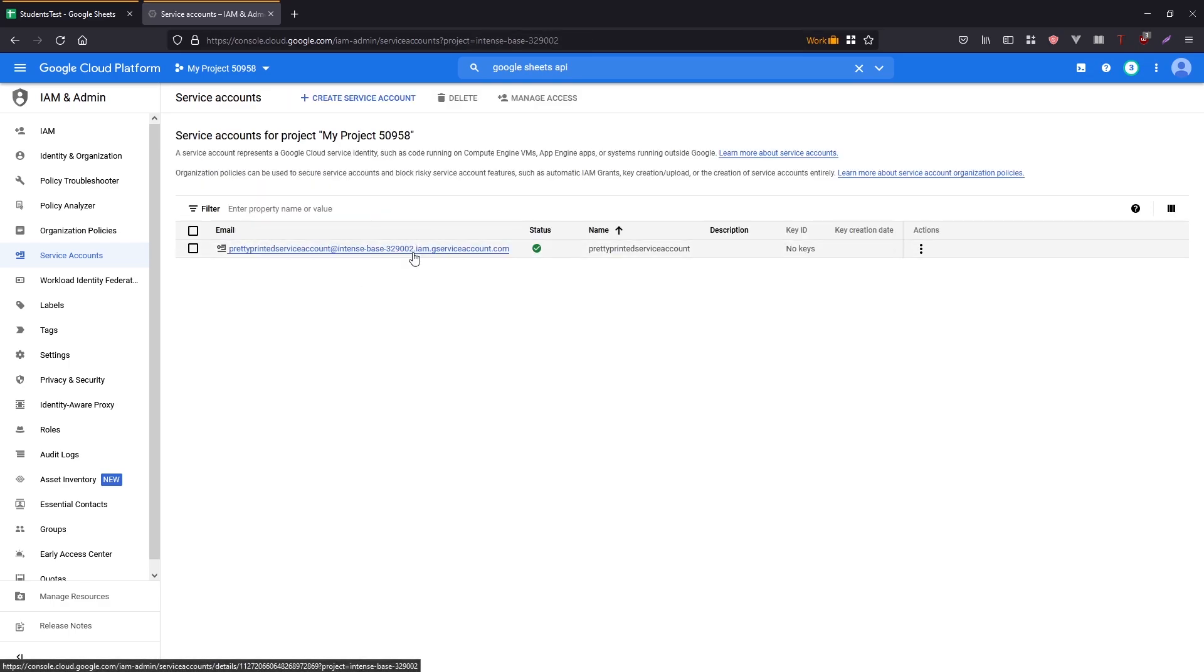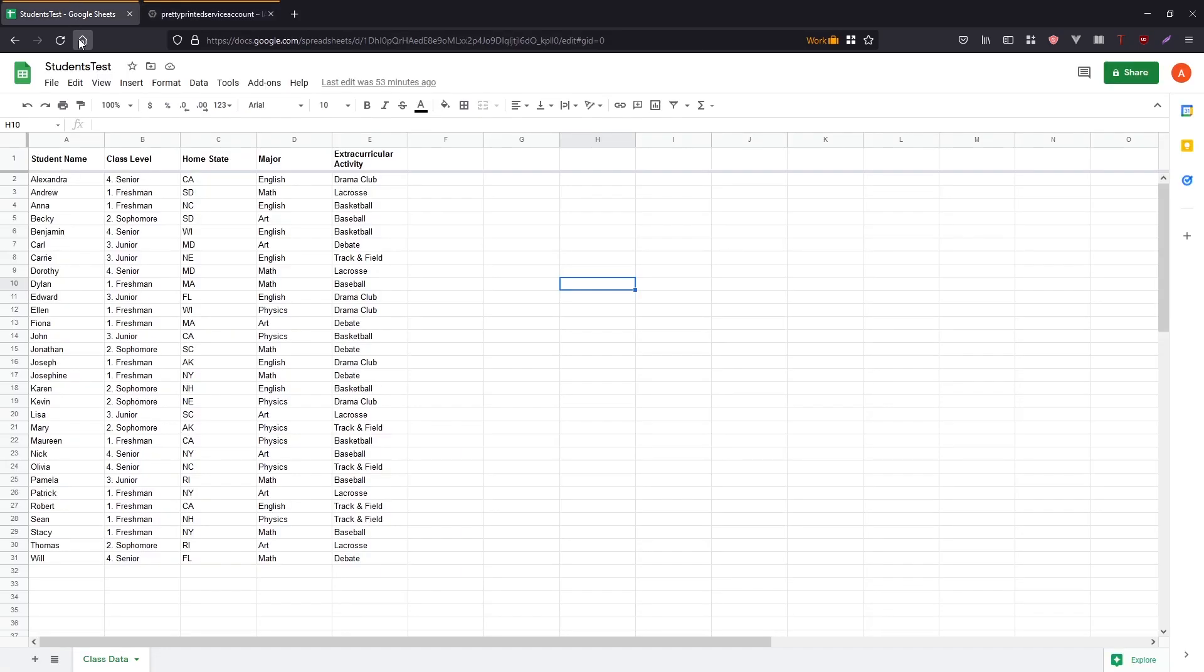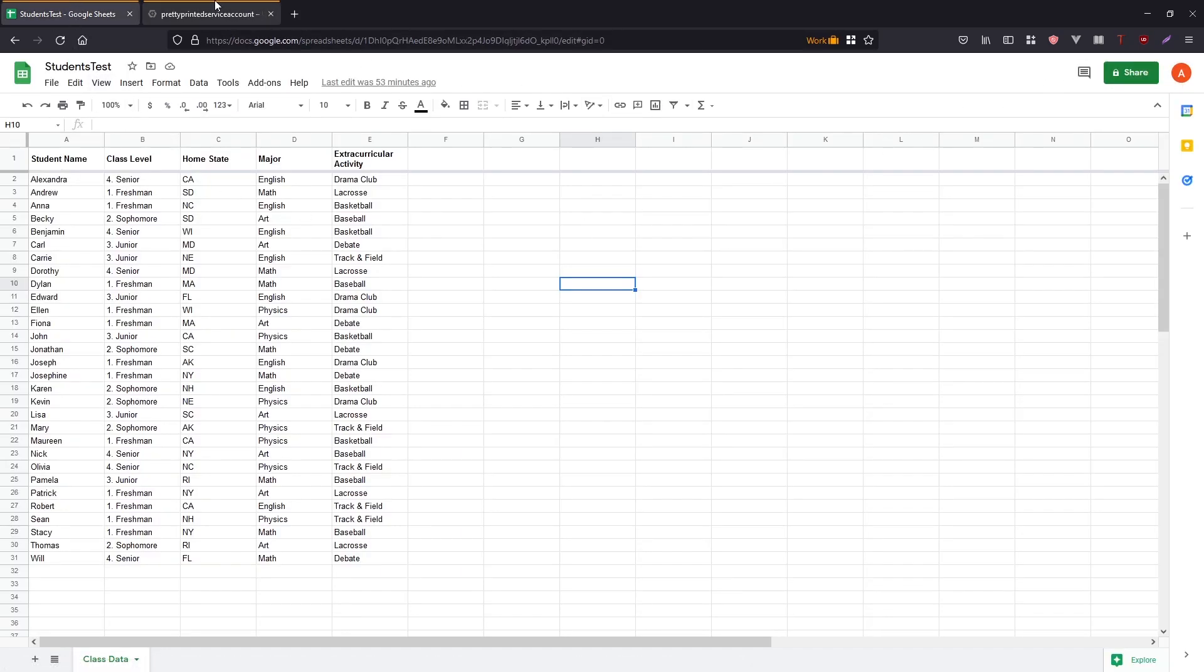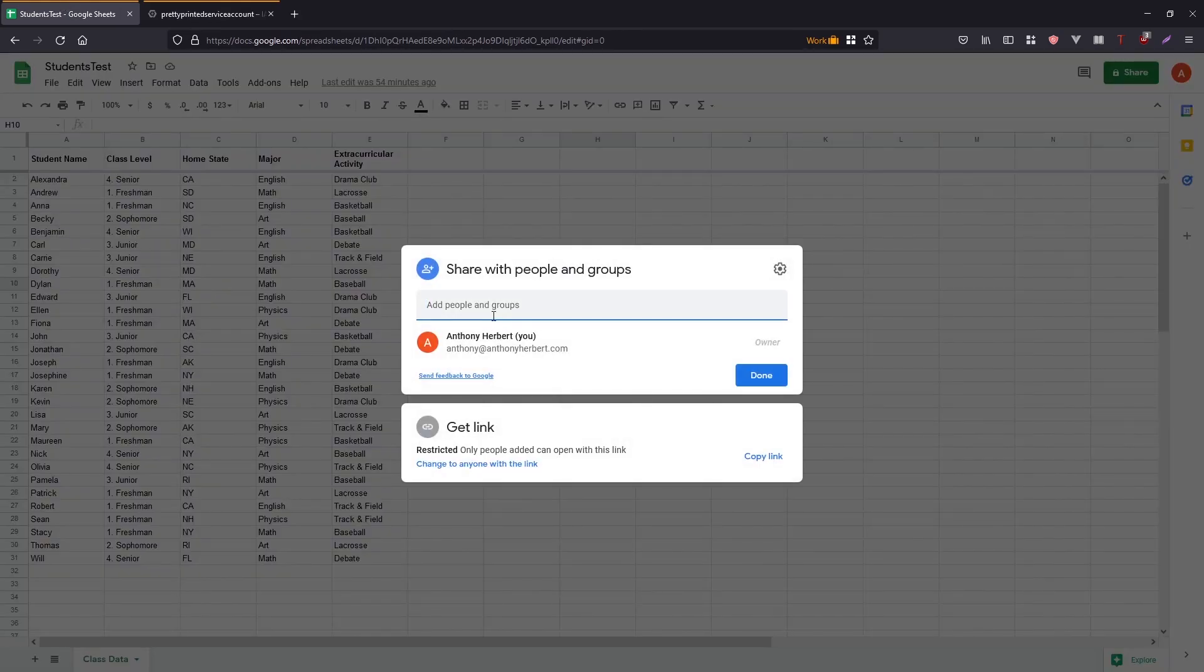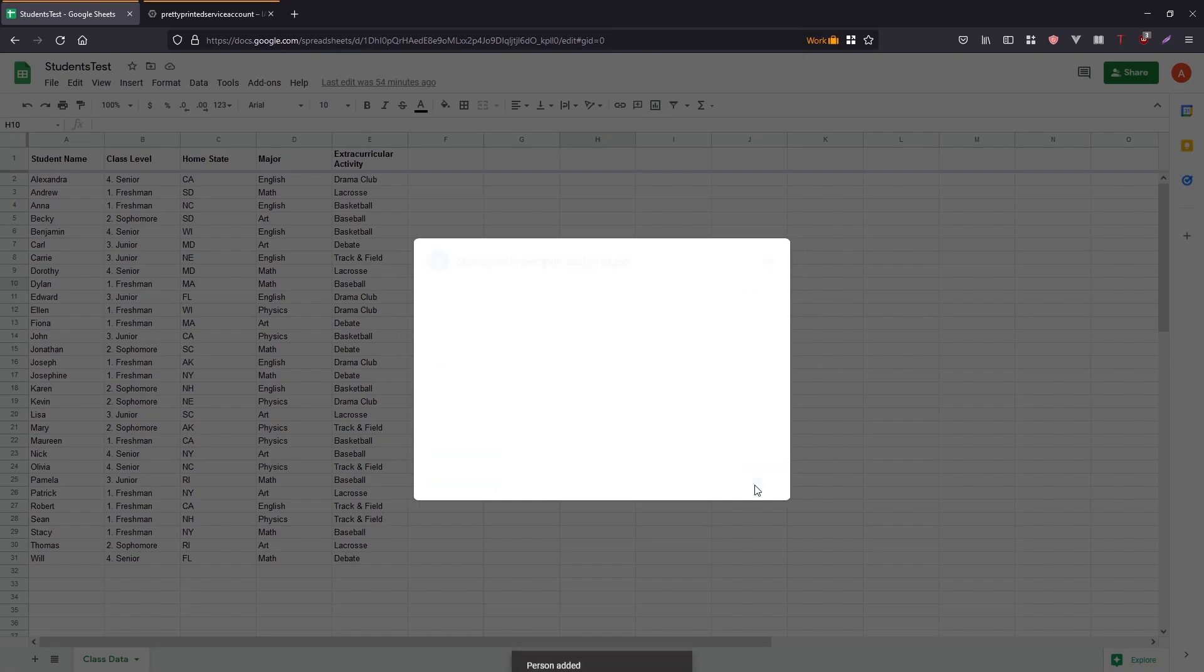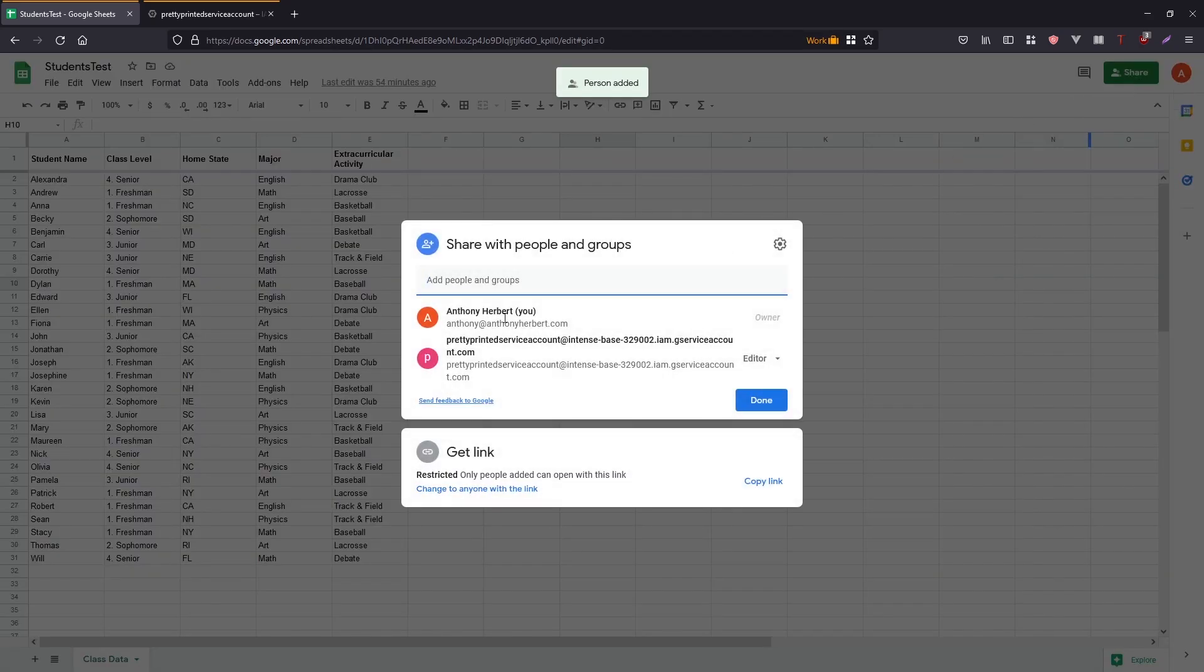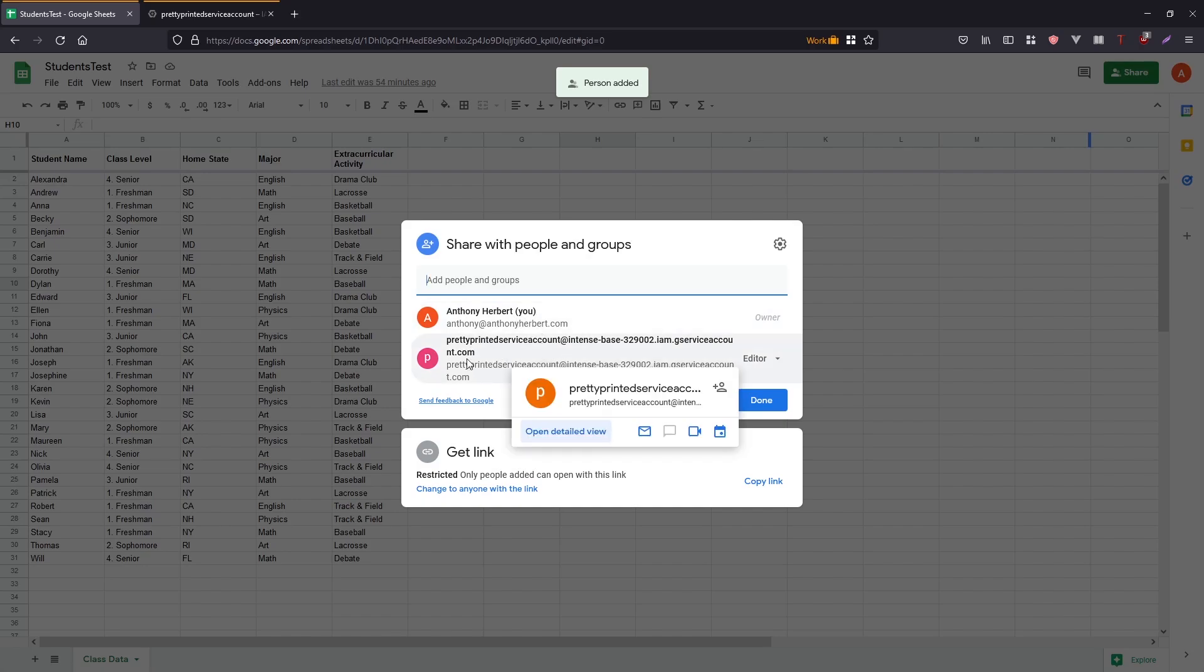So you have this email here. So just click on the link. You want to copy this email because this is the email that you're going to be using to connect to your account. So copy that email and then go over here to the share button. And you just want to put that email in there and just make sure you get to this screen where you can share with people in groups and then send, and then just verify that it has your original email and the service account email.